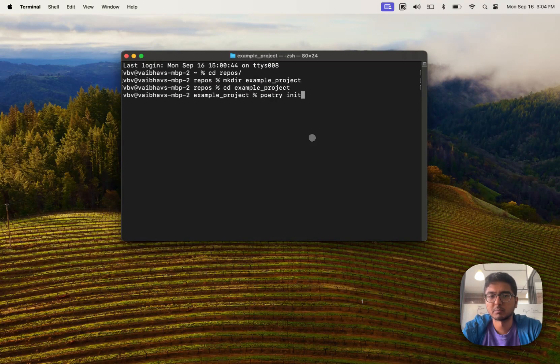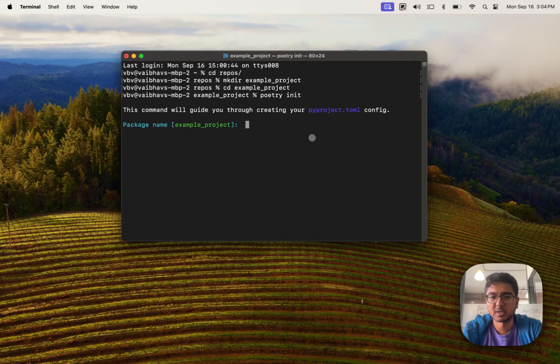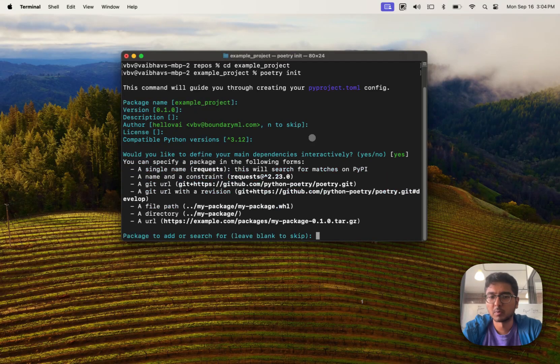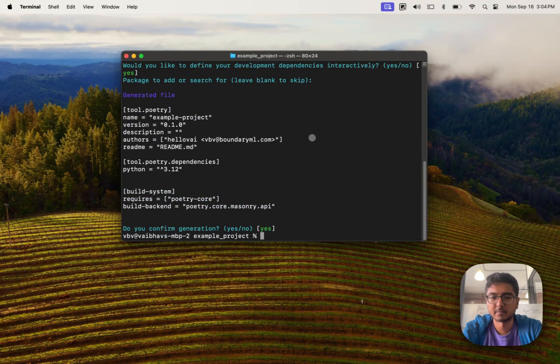Awesome, and we'll initialize this using Poetry, which is just a package management system for Python, but you can use anything you want including pip, vm, or anything else directly.